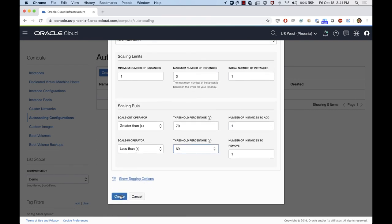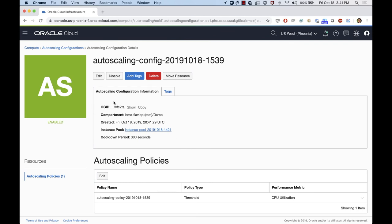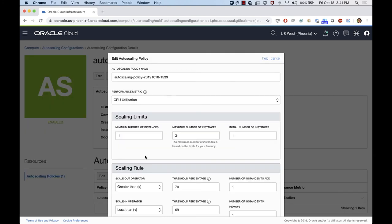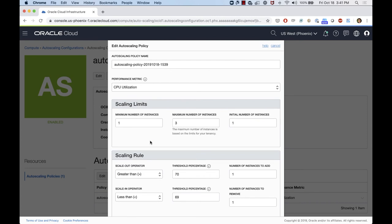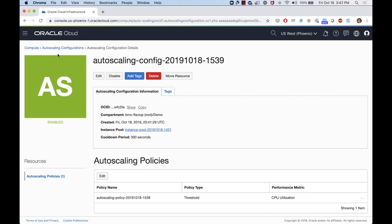Let's just create the autoscaling configuration. This is going to show the configuration — I have all the information here: the compartment, when it was created, which instance pool I'm using for this autoscaling configuration. I can edit here and change all the information on the scaling rule and policy if I need to increase the number of instances or change the threshold. Everything looks like it's in place. The autoscaling is waiting to see some usage on the instance and then it's going to kick off provisioning. So let's put some heavy workload on the machine to see the CPU spike and see if it's going to create more instances for us.